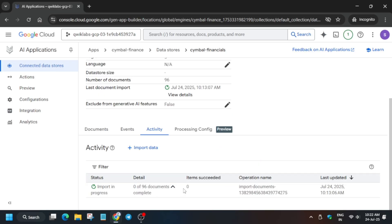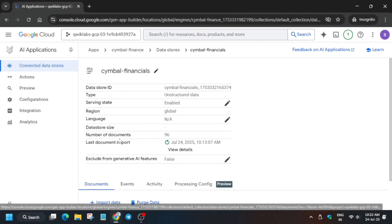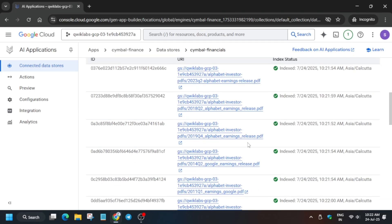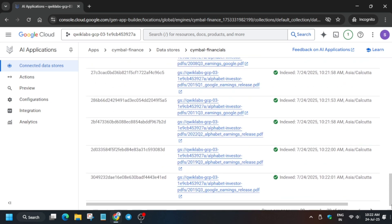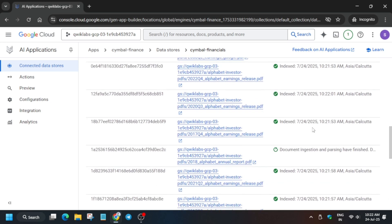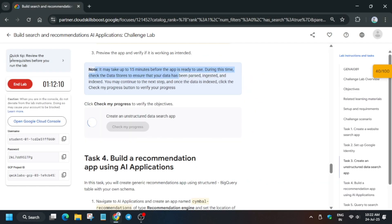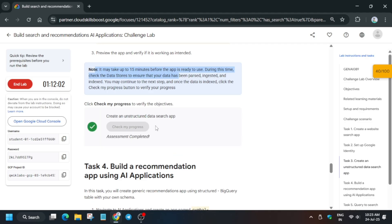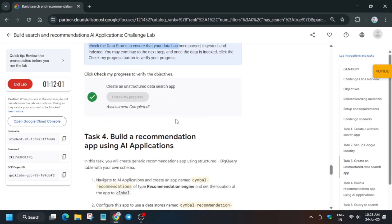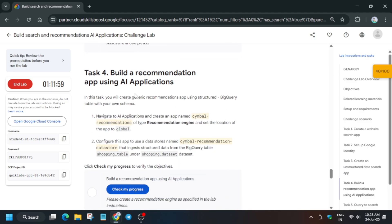In the Activity section you can see the import is in progress. After 10 to 15 minutes, click on Documents — you will see all files have a green checkmark, meaning the task is done. Wait another 5 to 10 minutes if needed, then check the score. If you followed the steps correctly, you will definitely get the score without any issue.